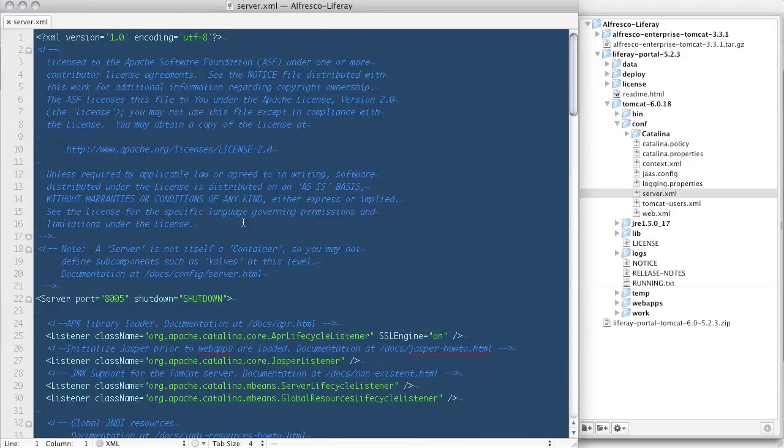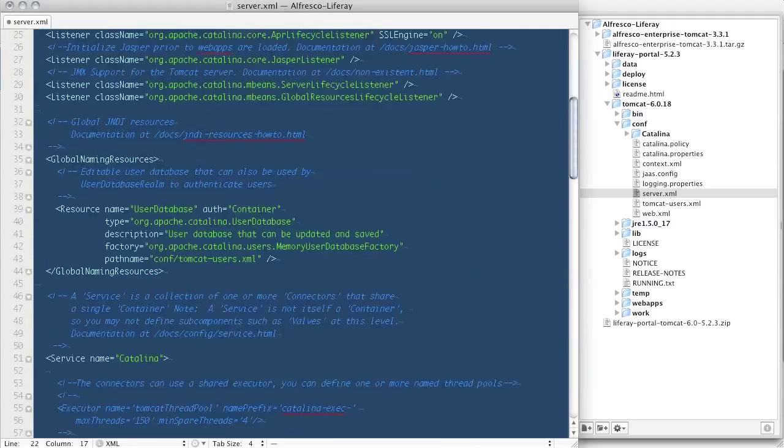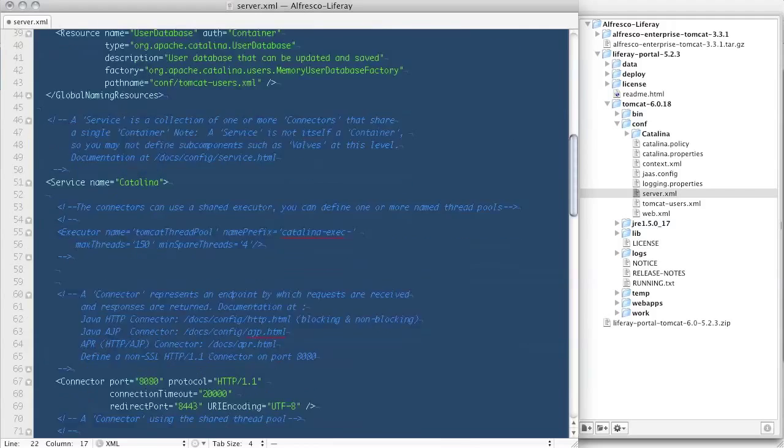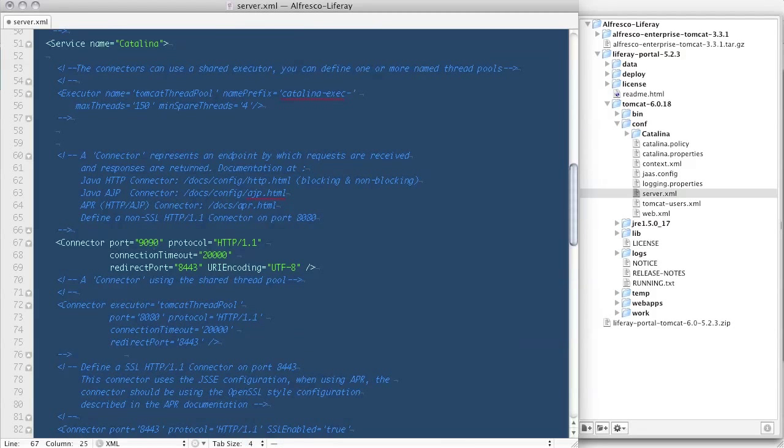The next change we need to make is to server.xml. We need to eliminate any port conflicts with the Tomcat server Alfresco is using. So here I change the server, connector, and AJP ports. Note that the Tomcat connector is going to be listening on port 9090.